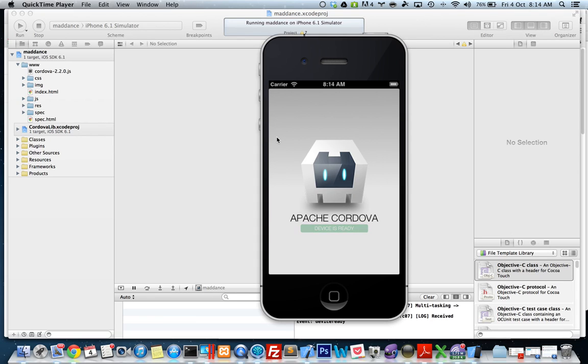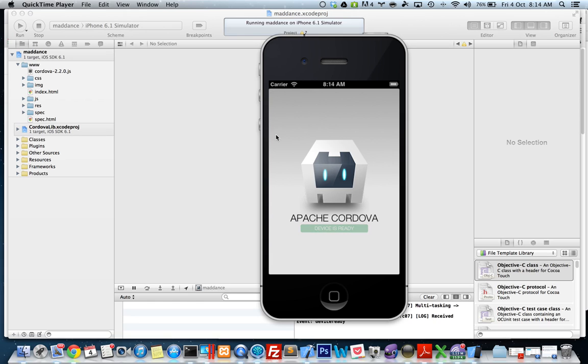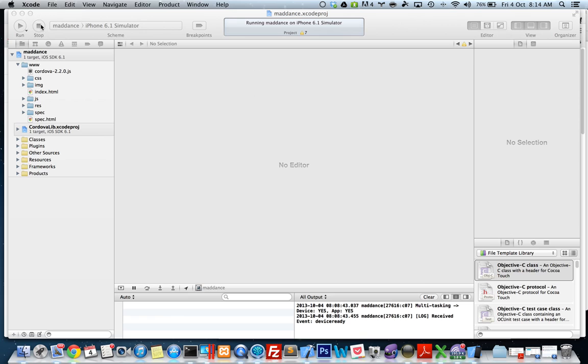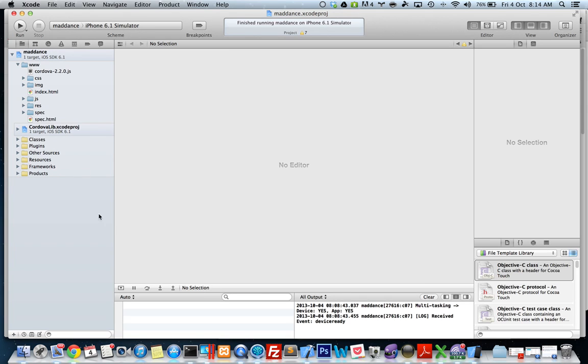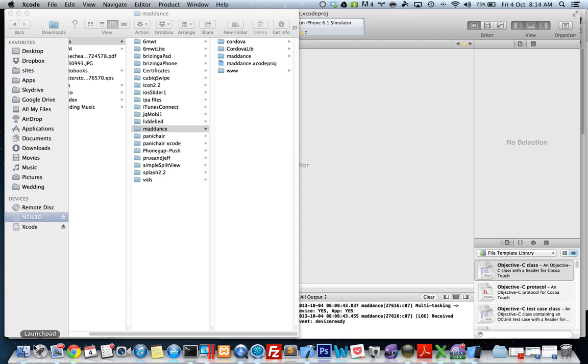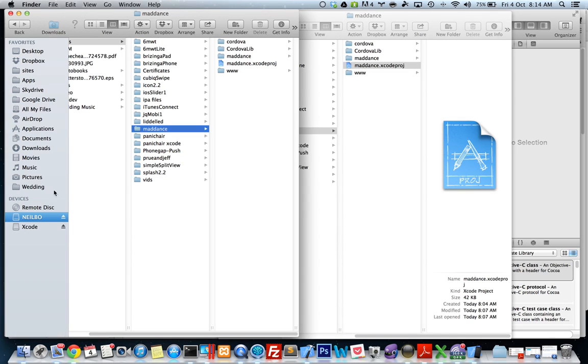Okay, so we've just finished setting up our PhoneGap project. Now I'm going to put in some things and configure some things in Xcode, change some files to make it look like a real app. So I'm gonna stop this.